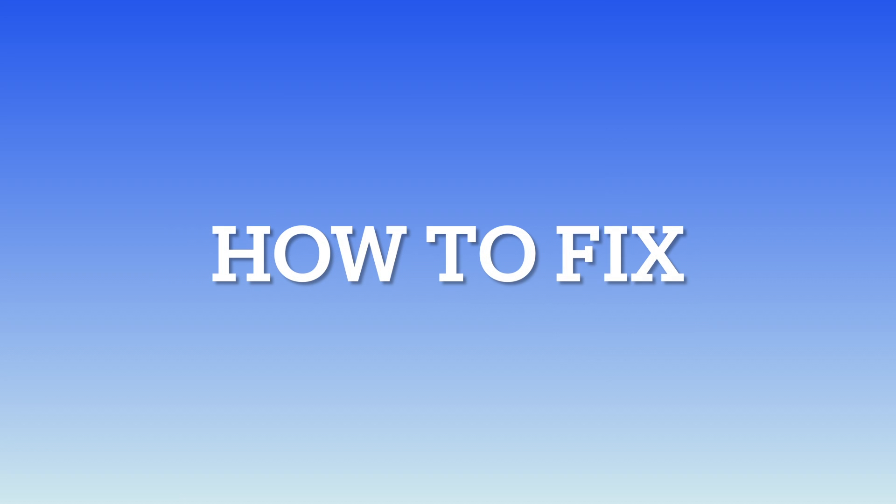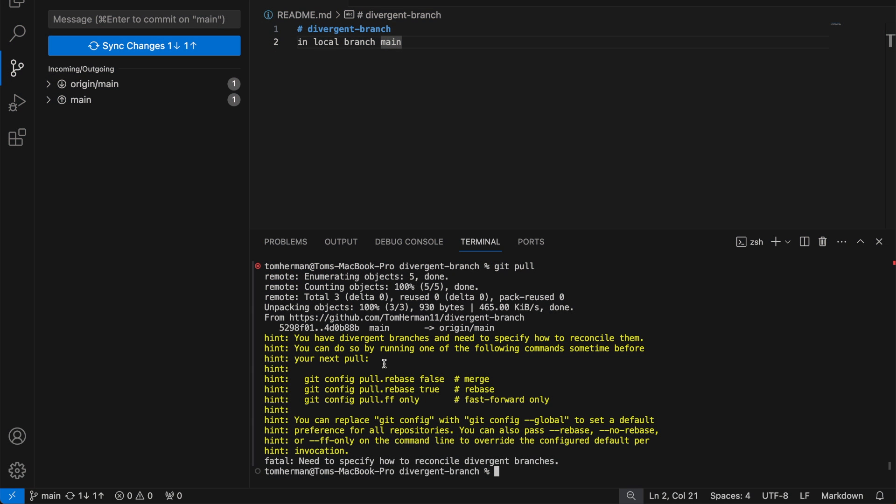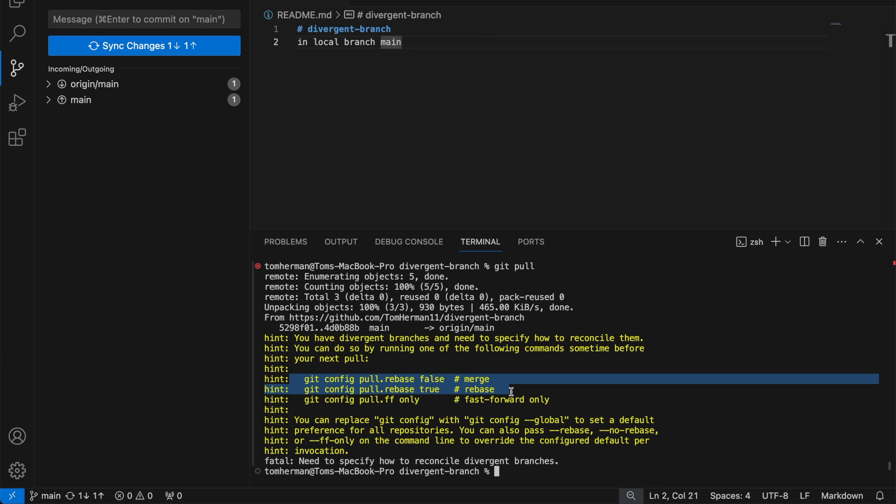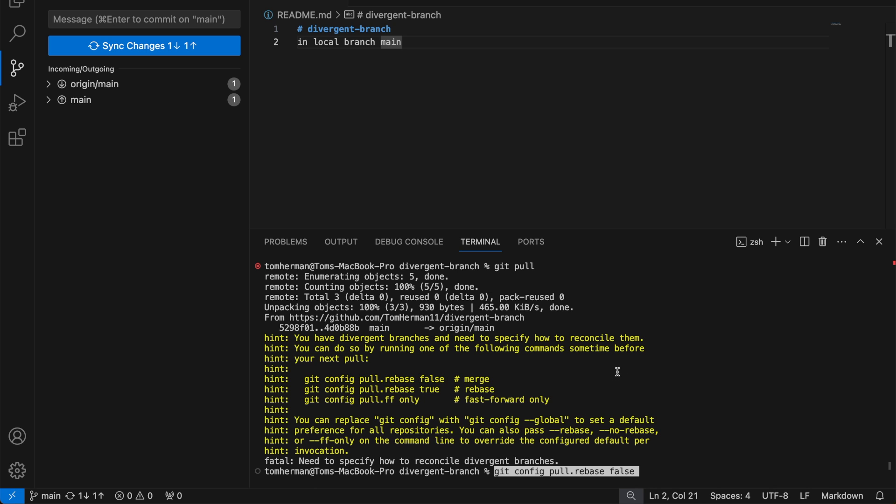So how to fix the 'you have divergent branches' error. You can follow the hints and set a merge strategy or rebase strategy. You can read online on what is the difference between merge and rebase. I recommend using the merge strategy. Run git config pull.rebase false.